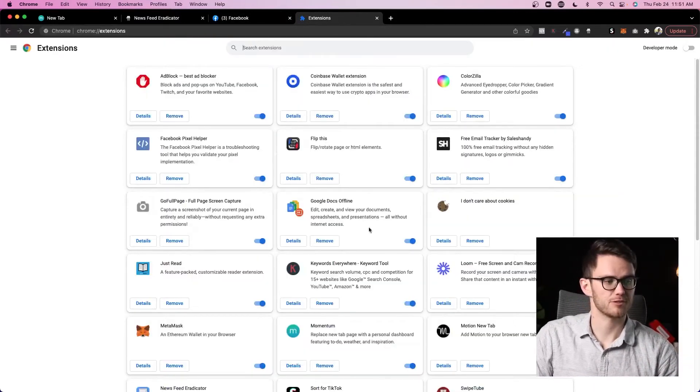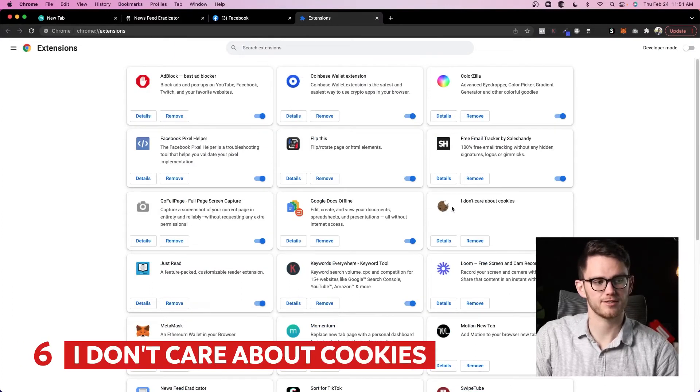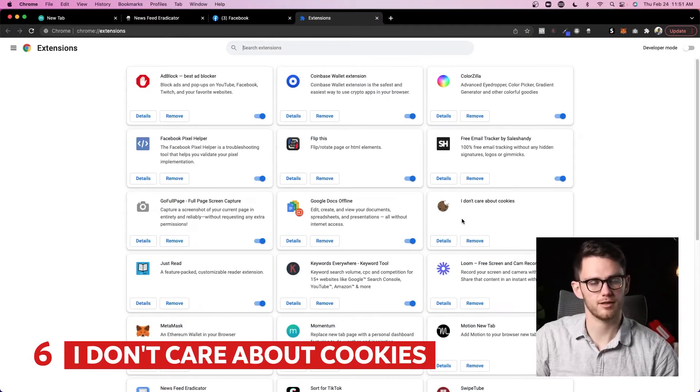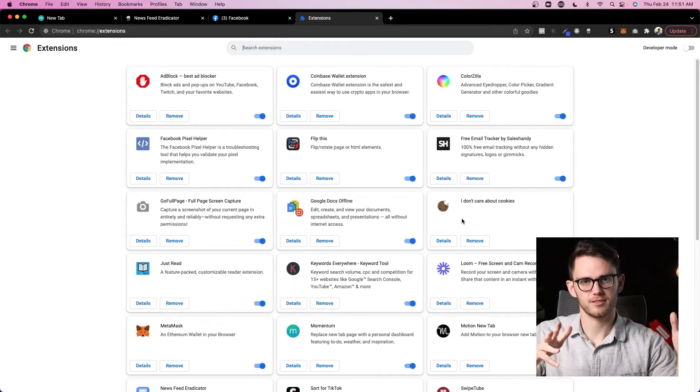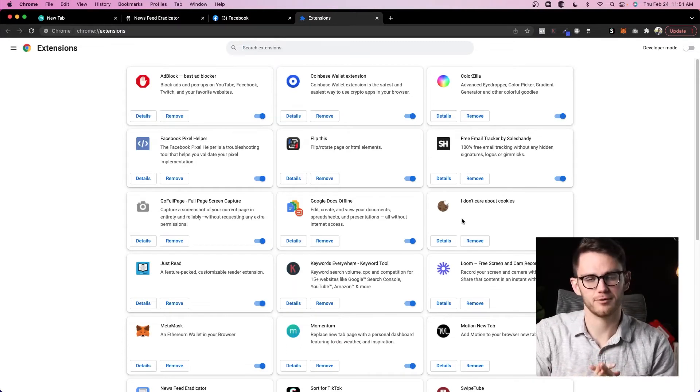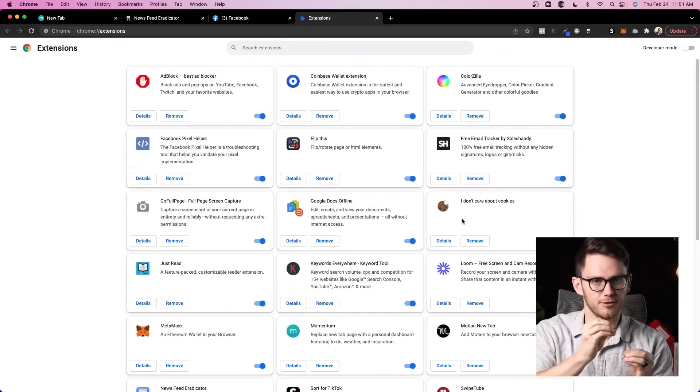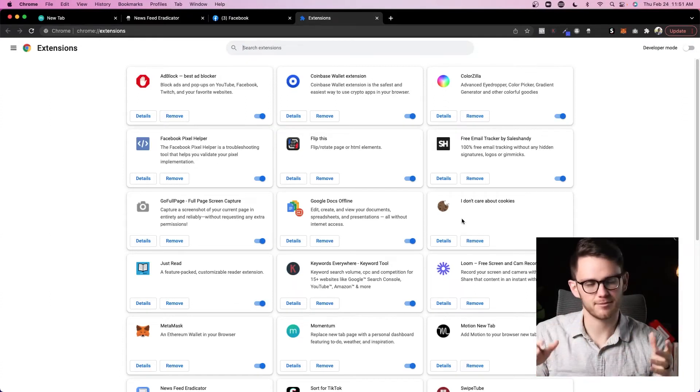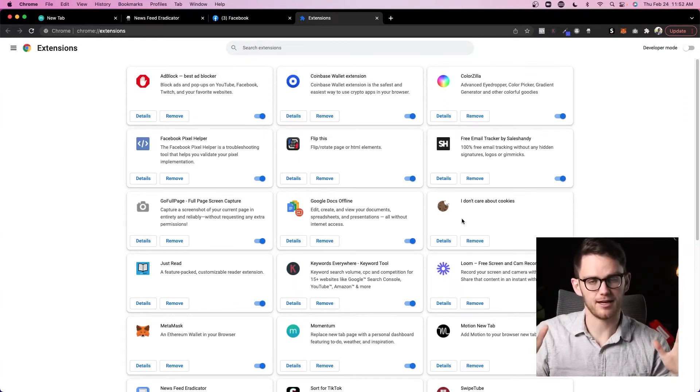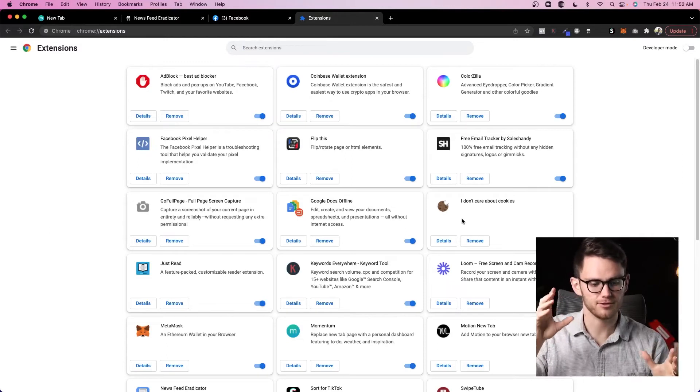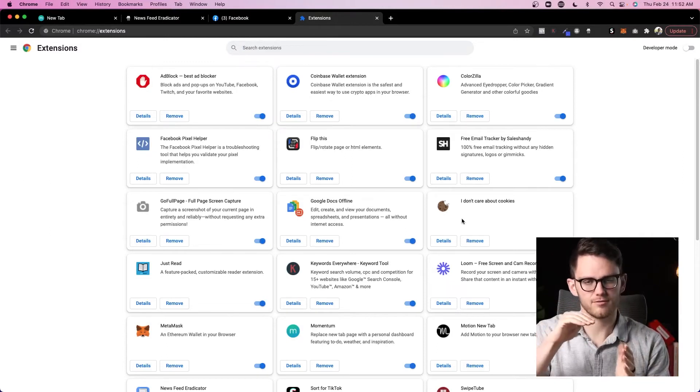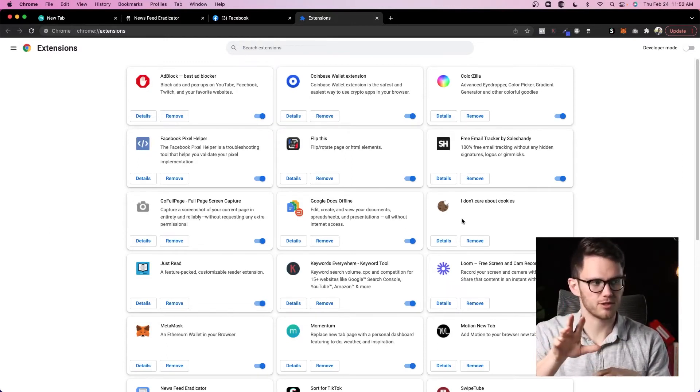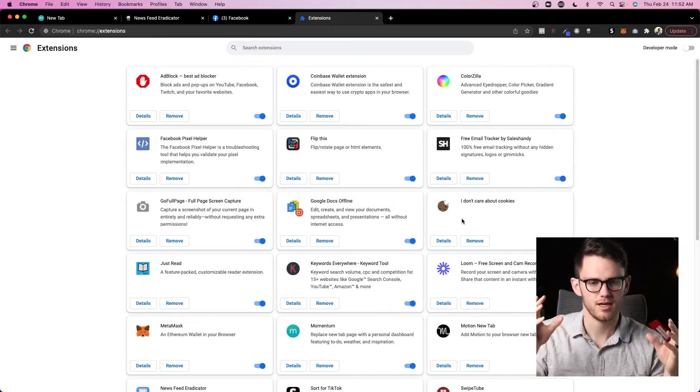Great, that brings us to our last major one here, which is I Don't Care About Cookies. I actually learned about this just a couple days ago and blew my mind. Thank you Sam Ovens. But this one makes it so when you go on a website, they're not attacking you with the take the cookie thing and you have to accept the cookies. Like I hate it when that happens. First of all, it's super distracting.